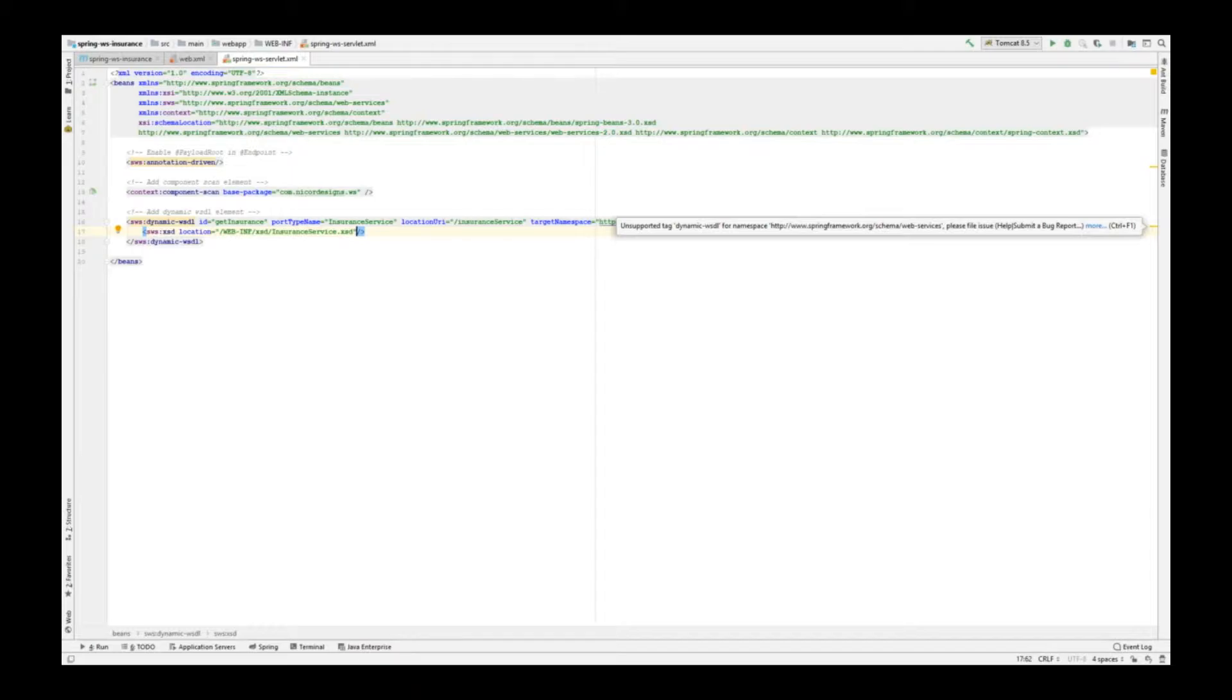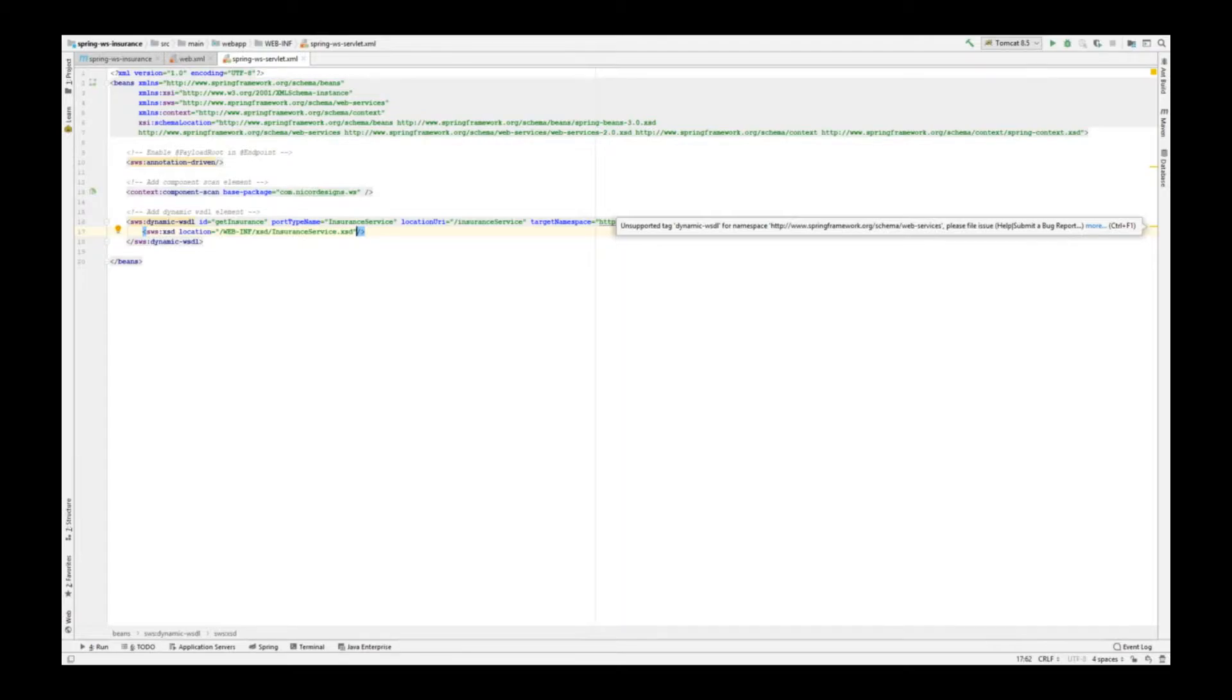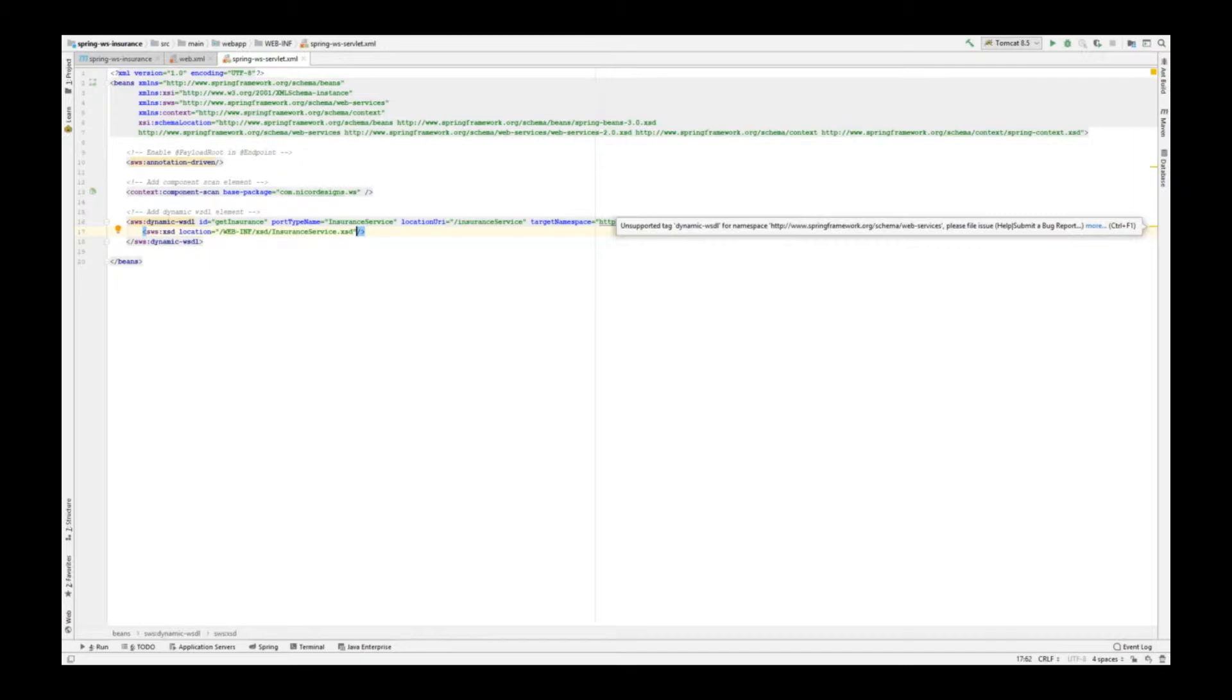Now, notice that we are using a WEB-INF XSD subdirectory for the location of our .xsd file and not the source main resources directory because we want to be able to serve this file in a web app, which means we have to move our .xsd file to the new location and we have to update our JAXB2 plugin in the pom.xml with the new location.